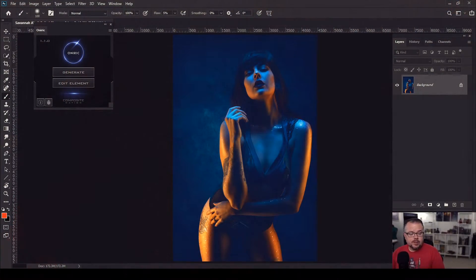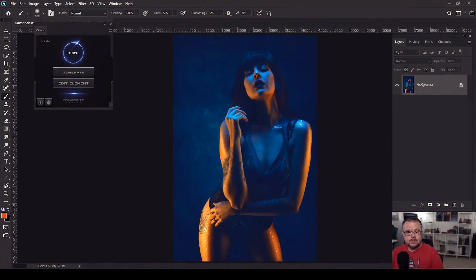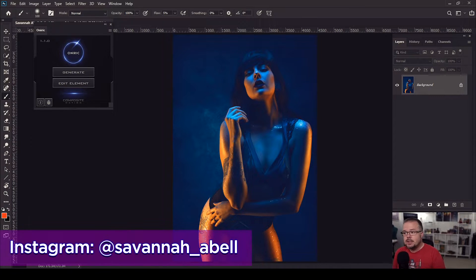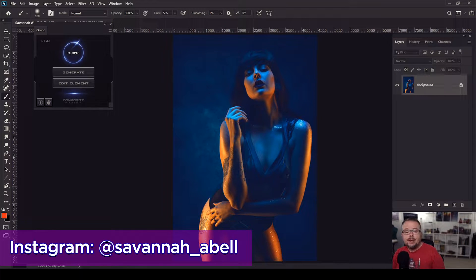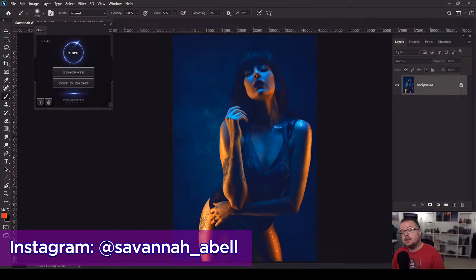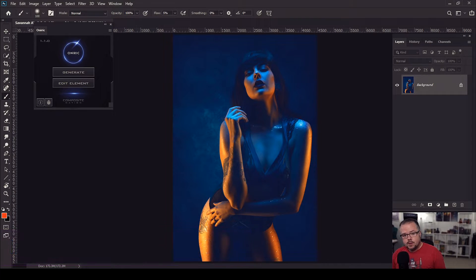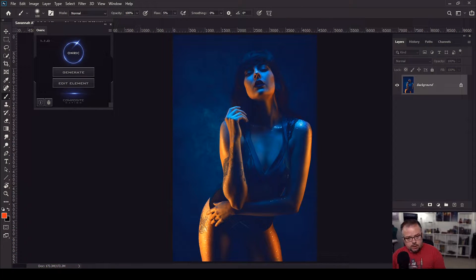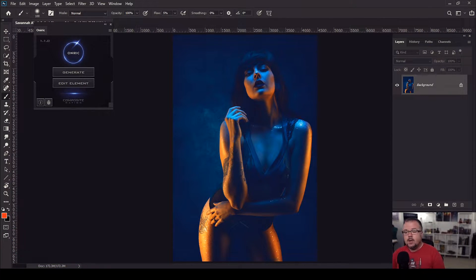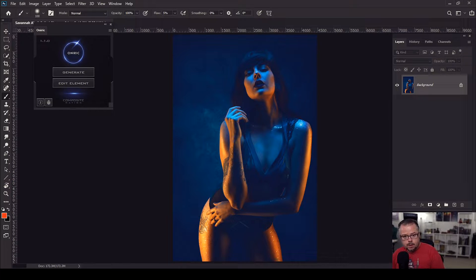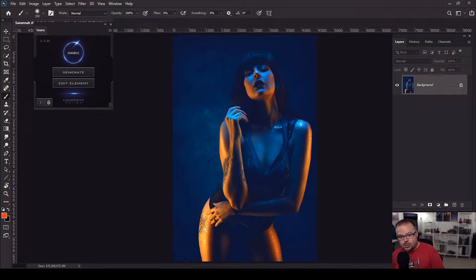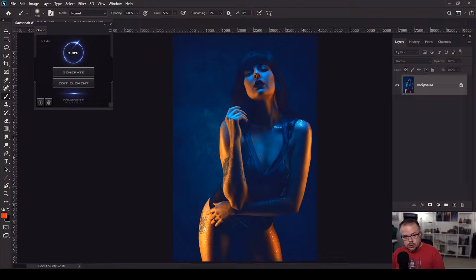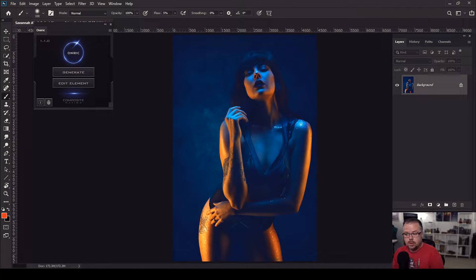This is the gelled glamour image that we're going to be using for today's video. This is Savannah, and you can see more of her amazing work by visiting her Instagram account at the link below. I would also be remiss if I didn't tell you that you can pick up your copy of Oniric by visiting compositenation.com. There is a link to the website in the video description below here on YouTube.